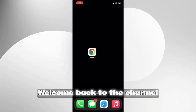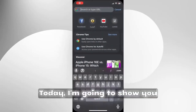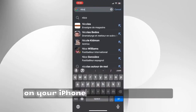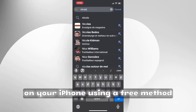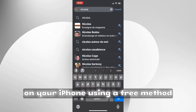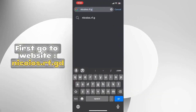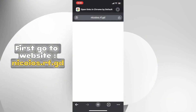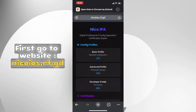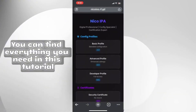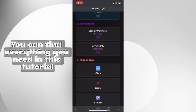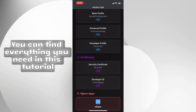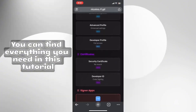Hey everyone, welcome back to the channel. Today I'm going to show you how to install IPA files on your iPhone using a free method. Open Safari on your iPhone and go to nicoyos.rf.grd. This site provides free developer certificates that allow you to sideload IPA files without a computer.